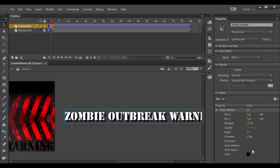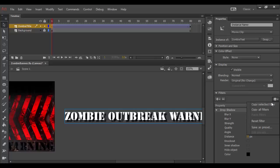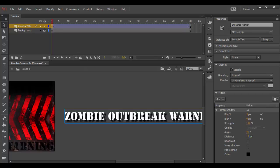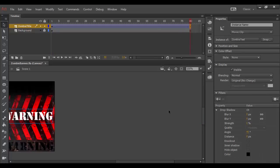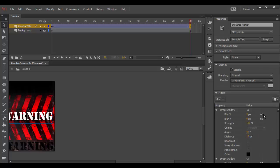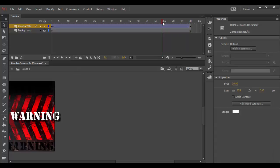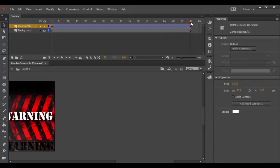And instead of remembering all these different properties, you can go to this little widget here, this little option widget, and go down to Copy Selected Filter. Then I can go to this keyframe and select it again, click in here, and go down to Paste Filter. And just like that, I have the filter applied, which is pretty cool. As I drag it across, you can kind of see the effect there.